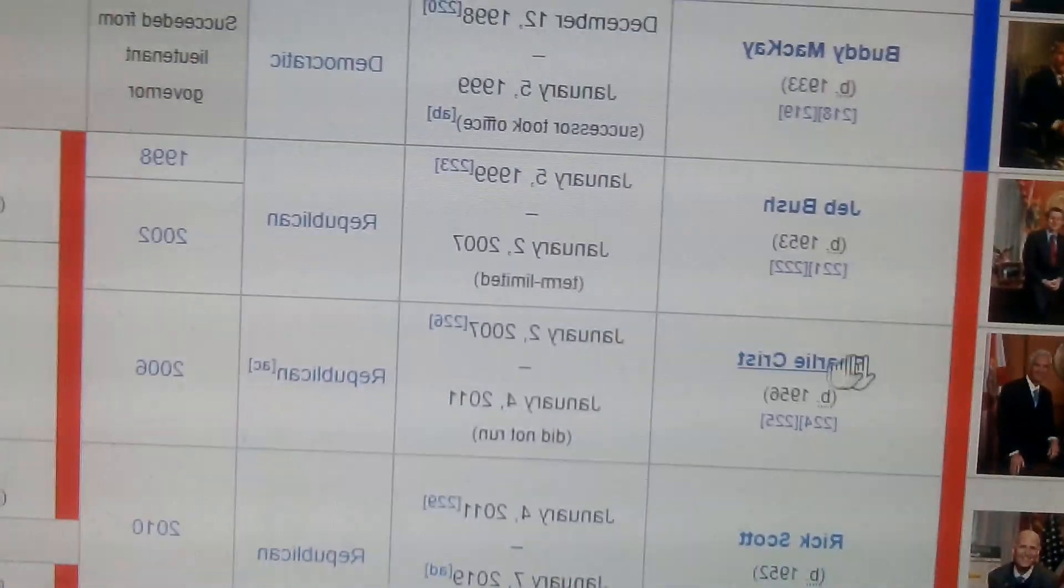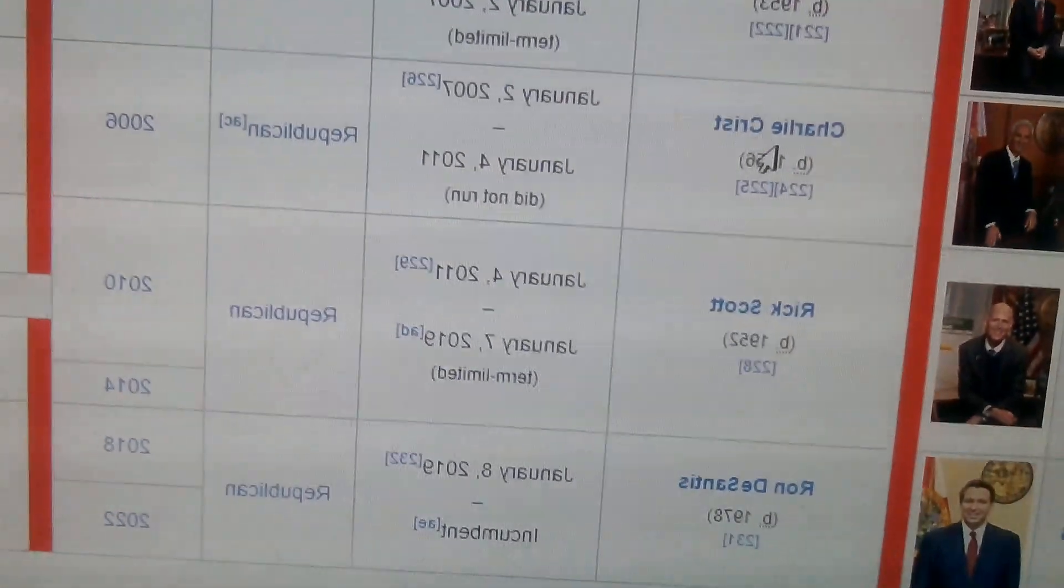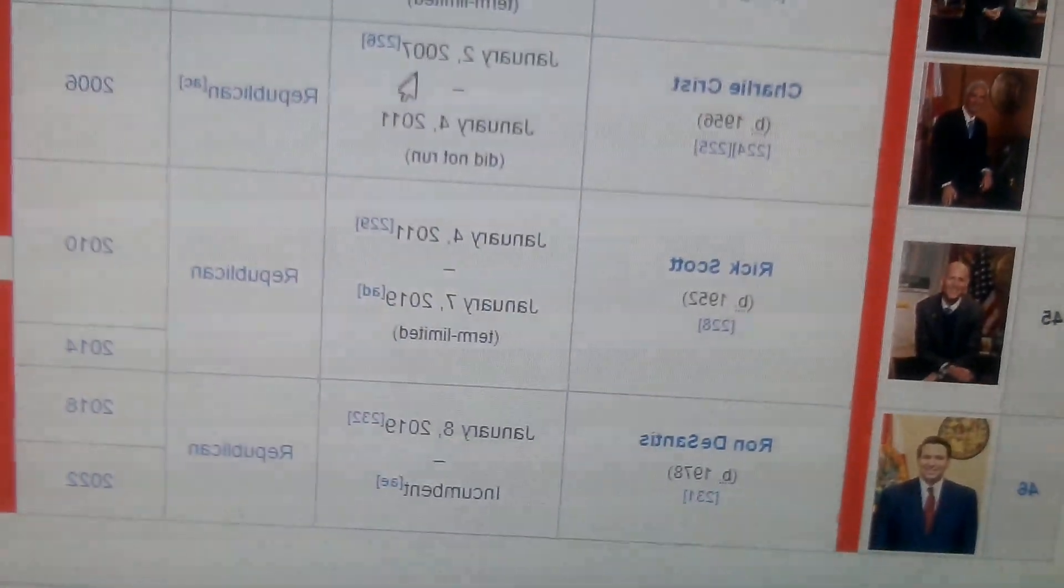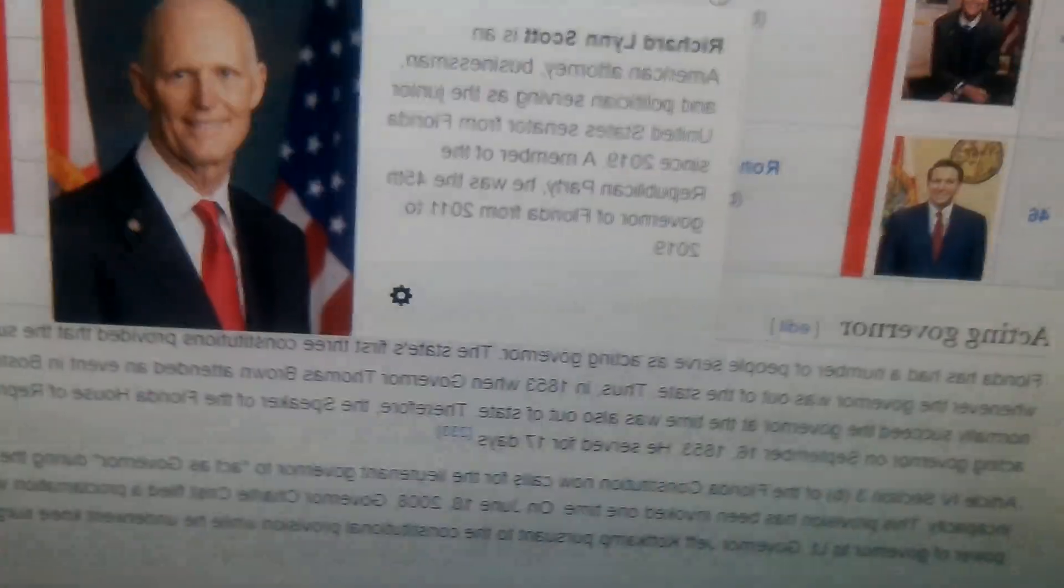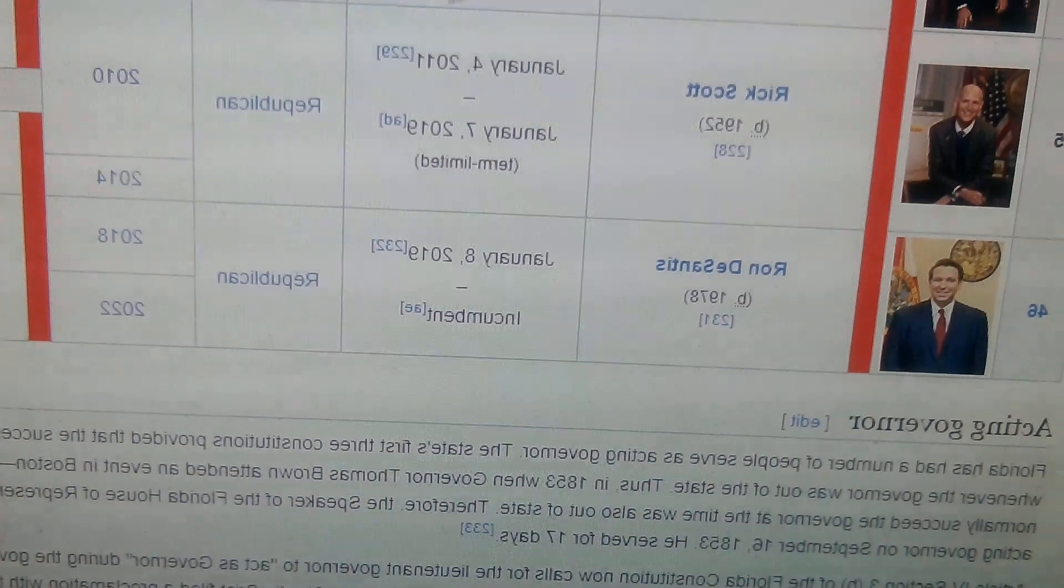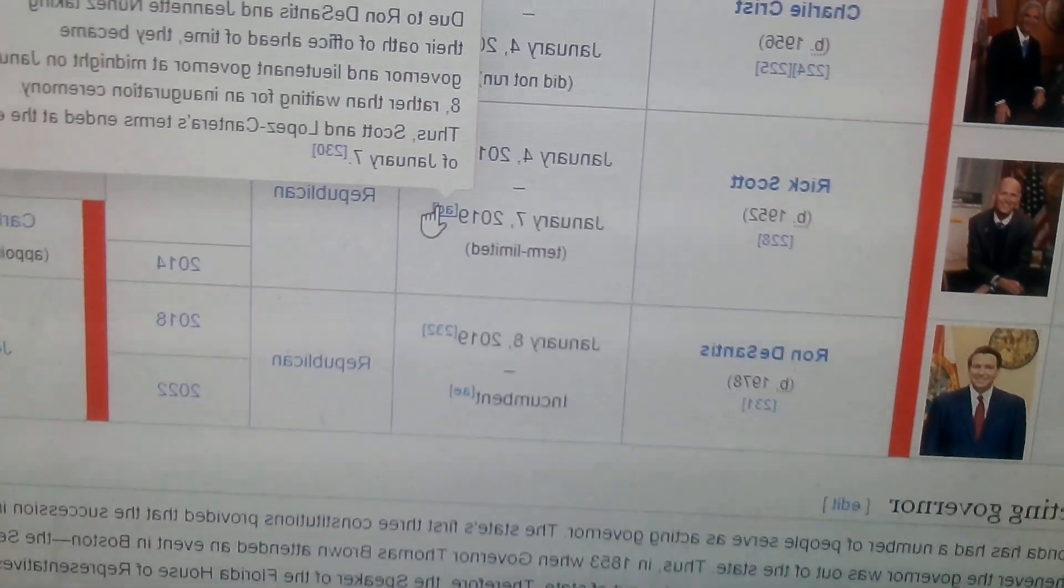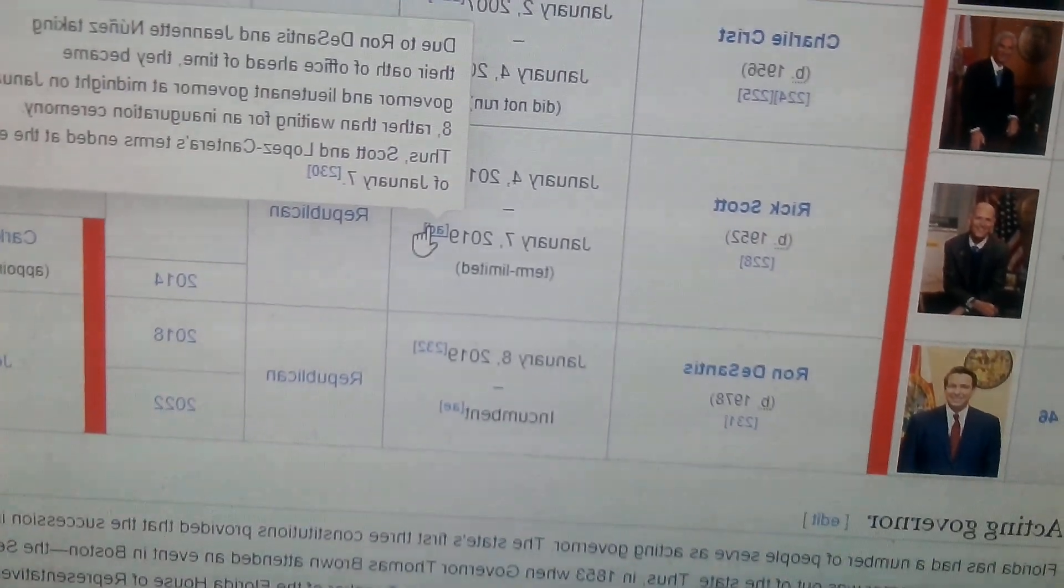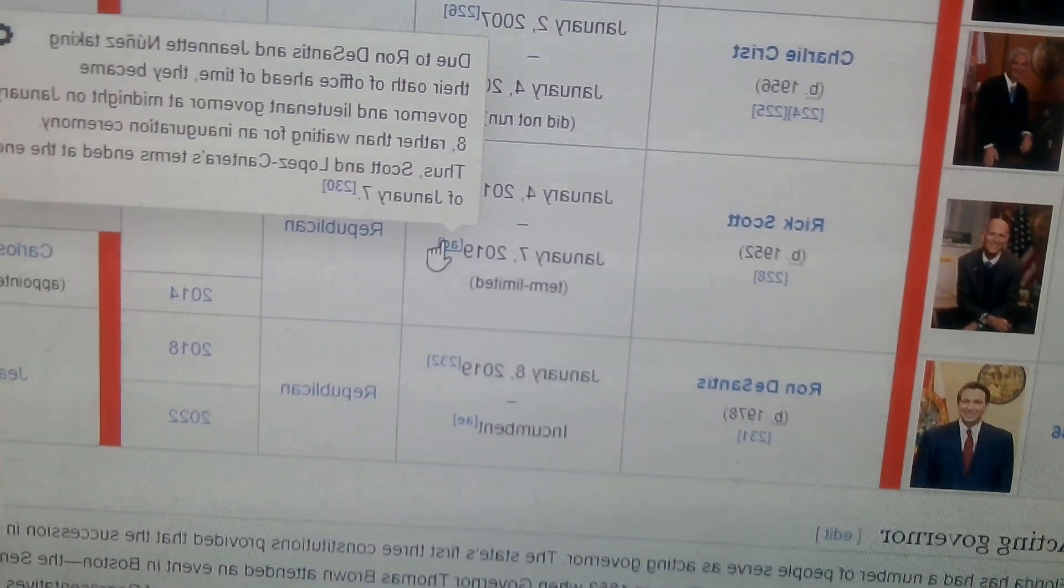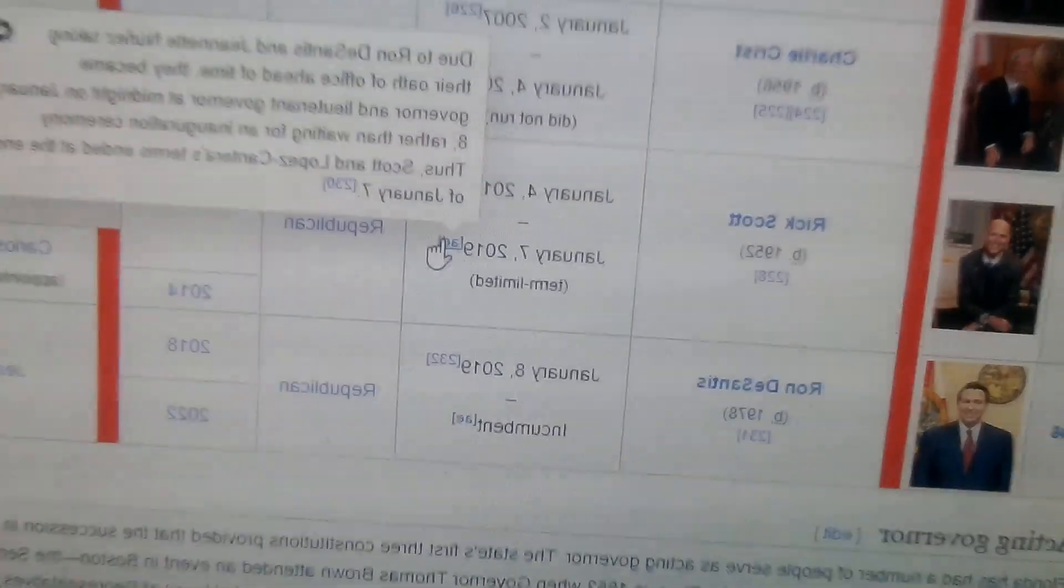Then we have Charlie Crist, Republican, from 2007 to 2011. We have Rick Scott, currently Senator for Florida, 2011 to 2019. I'm going kind of late because I'm going to go to midnight rather than an organization.